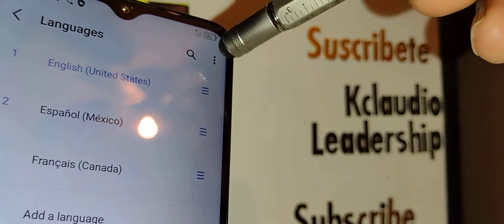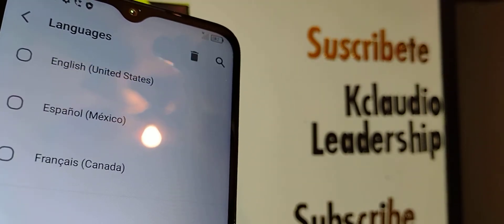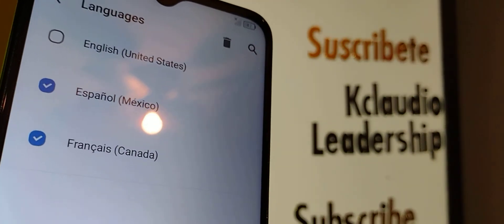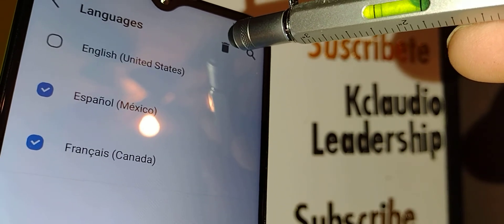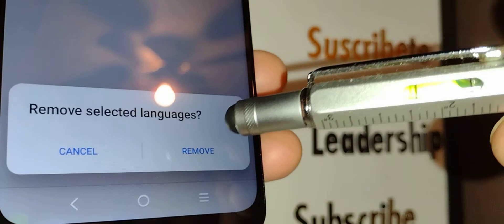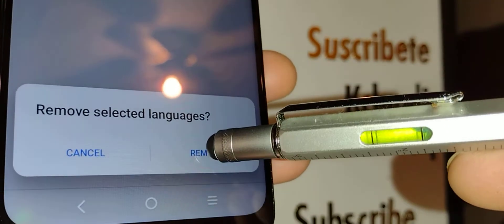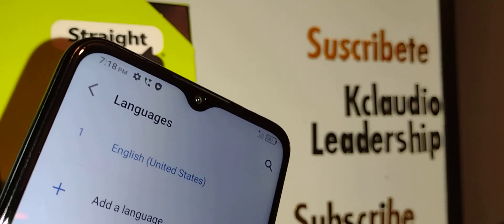Now touch the three dots at the top right of the screen and tap 'Remove.' Select Spanish, French, or whichever language you want to remove, then check the delete box and confirm that you want to remove that language, so you don't accidentally switch back to it.